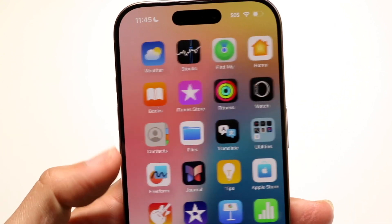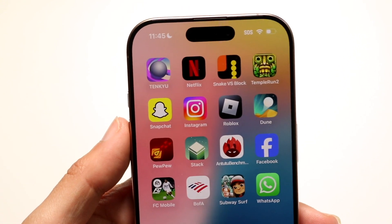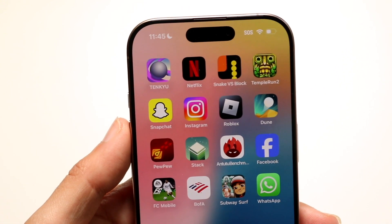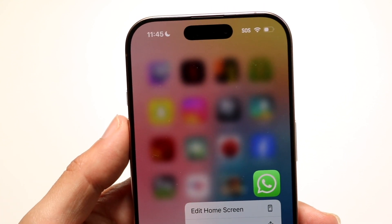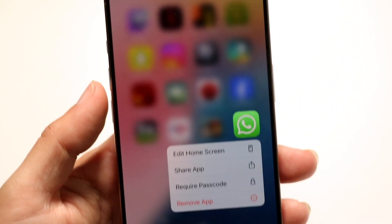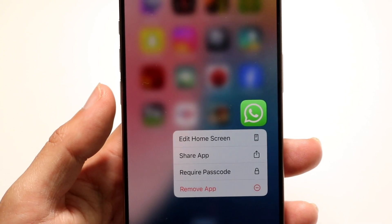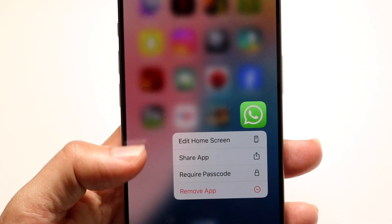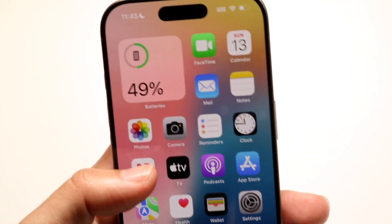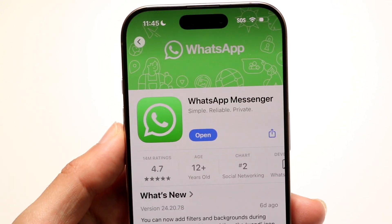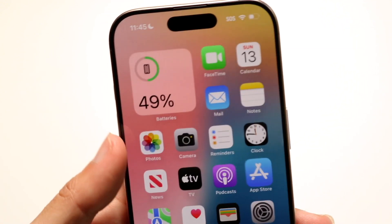Another thing you can try is to delete your WhatsApp application and reinstall it. Just hold down on the WhatsApp application and remove the app. Then go back into your app store, reinstall WhatsApp, and that might end up fixing the problem for you too.